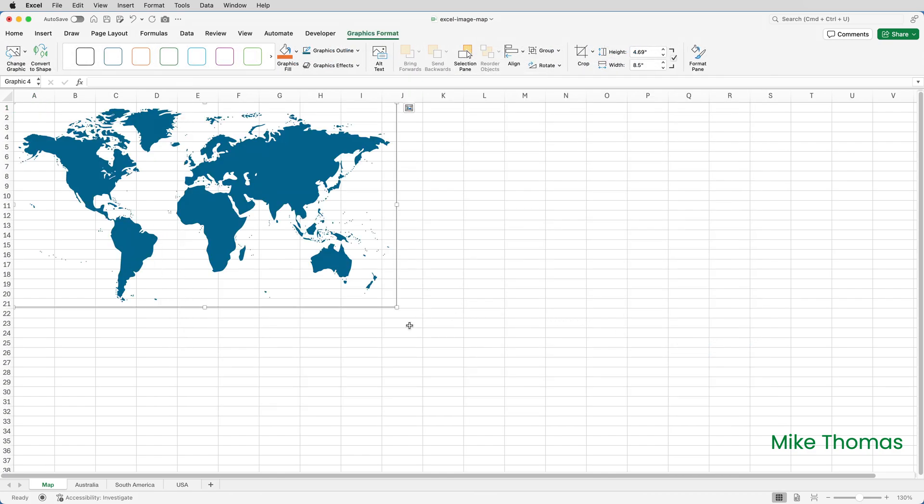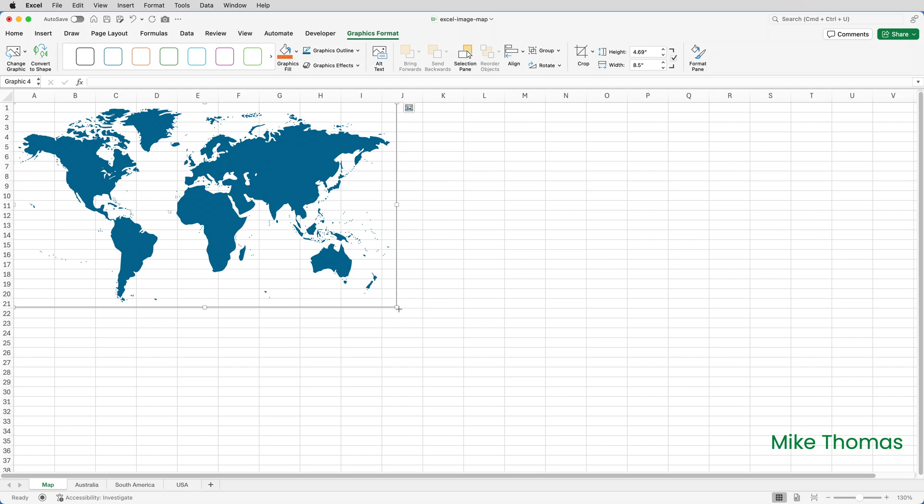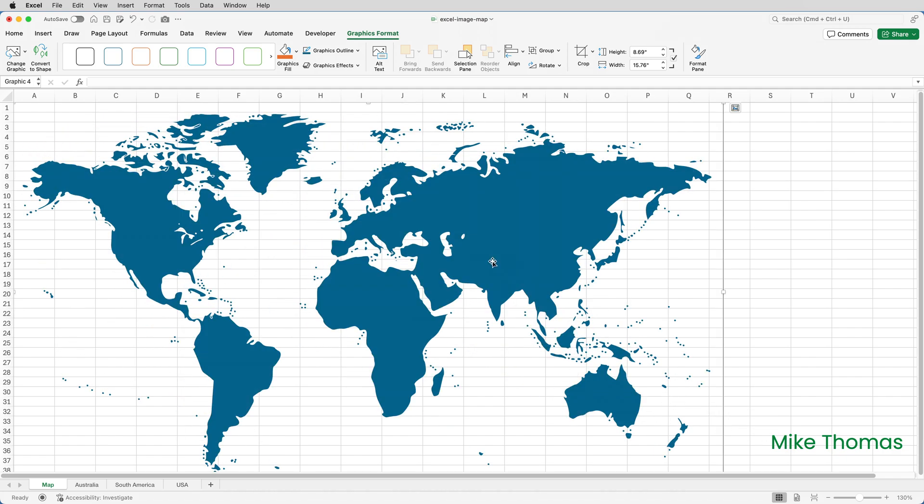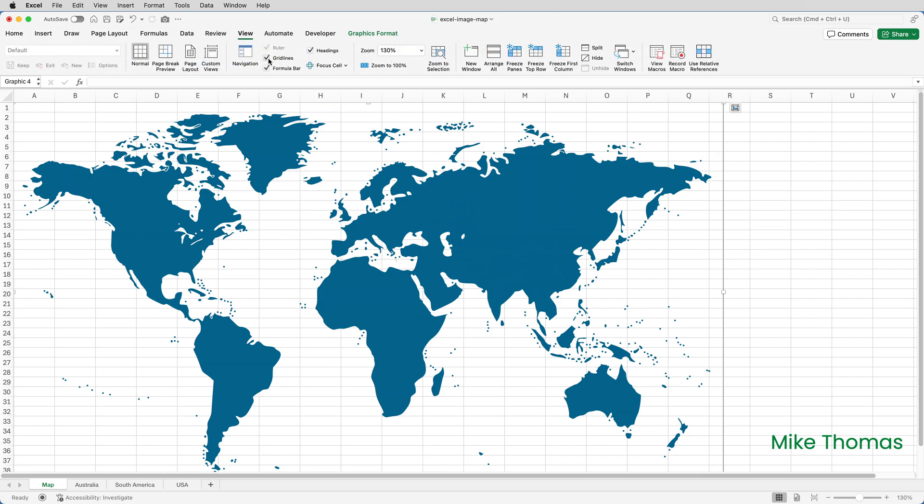I'm then going to make the image larger and I'm also going to turn the grid lines off because they're distracting, so go to view and untick grid lines.